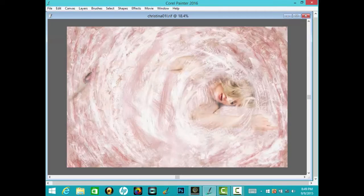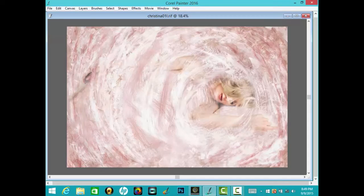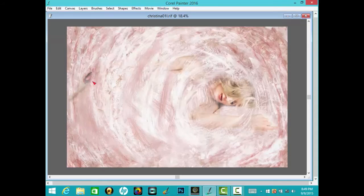I'll show what all these sliders do and painting techniques in future videos and in my book Painting for Photographers Volume 3.